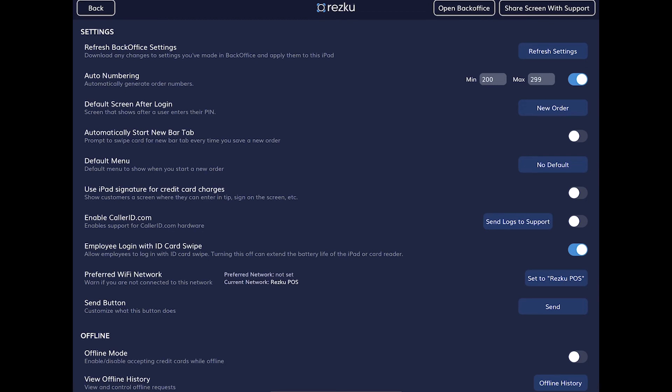Enable callerID.com — if you have purchased a caller ID box for use with phone orders this will enable that functionality, and more details will be in another video. Employee login with ID card swipe — when this is turned on, gift cards can be used as employee swipe cards. Note that for battery-powered card readers, enabling this keeps the device from sleeping which can shorten battery life, and you have the option to turn that off to extend battery life if it's not something you're using.